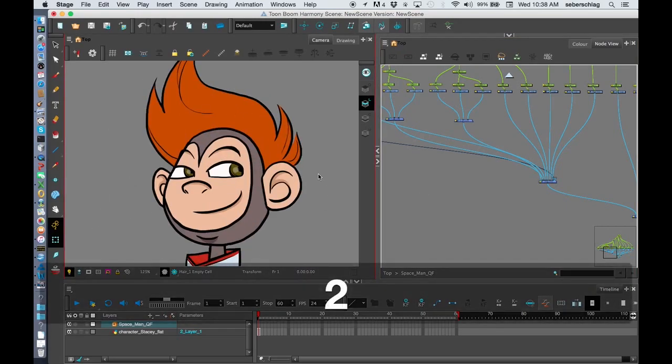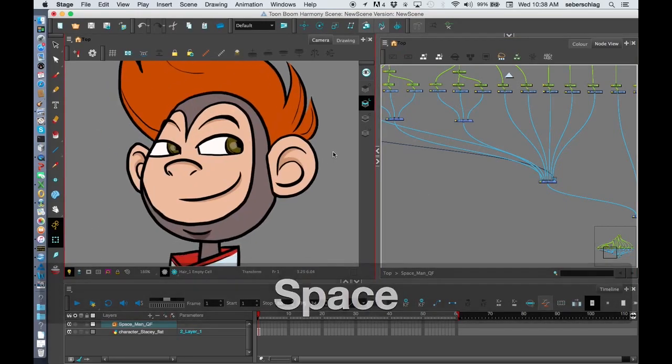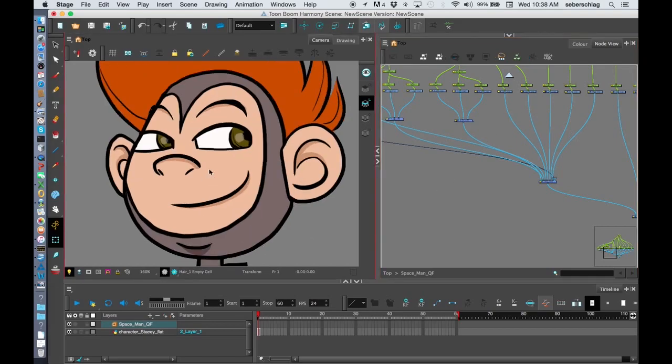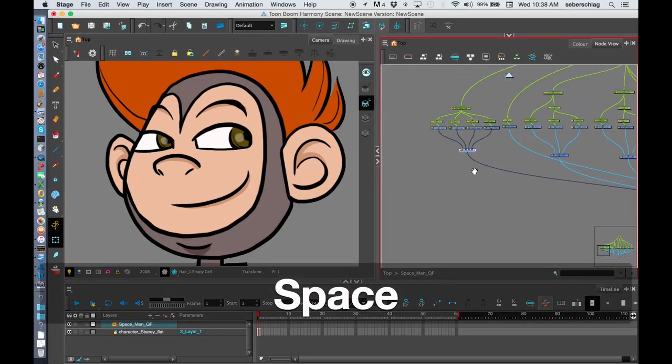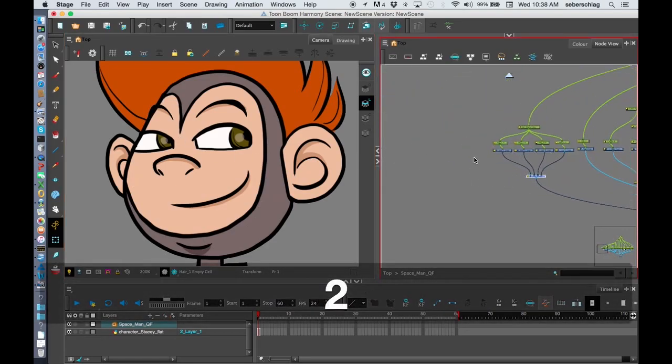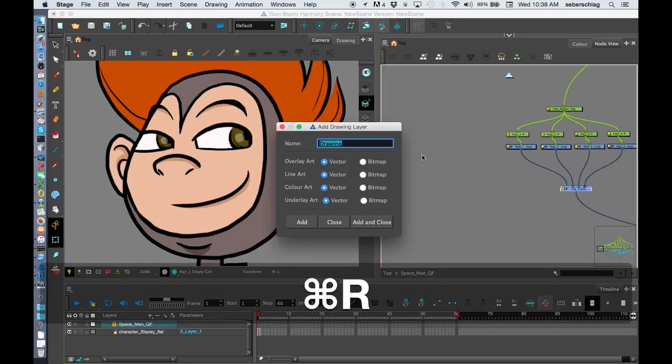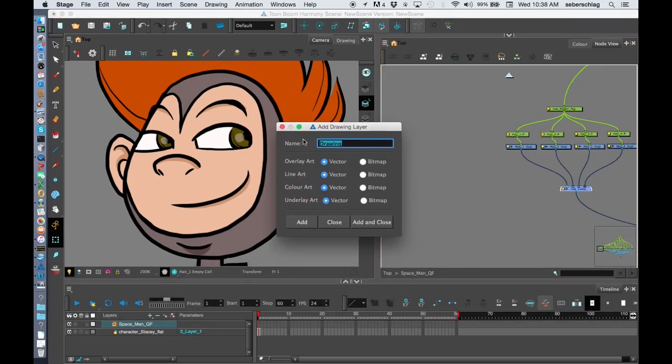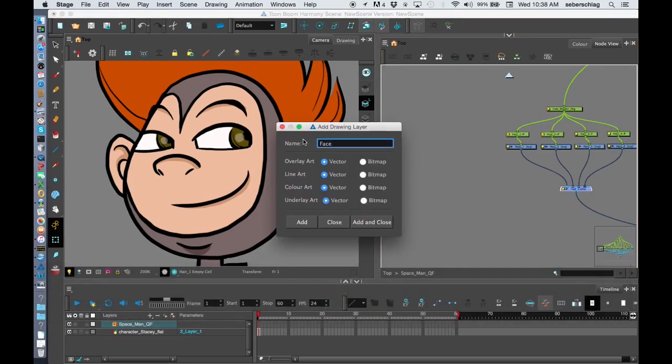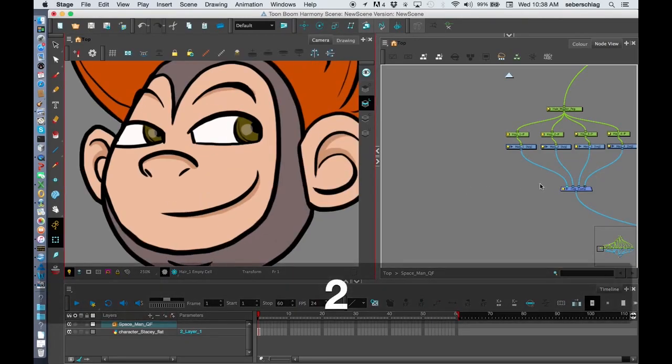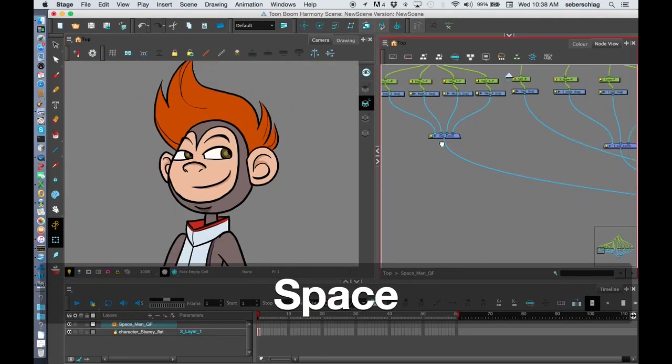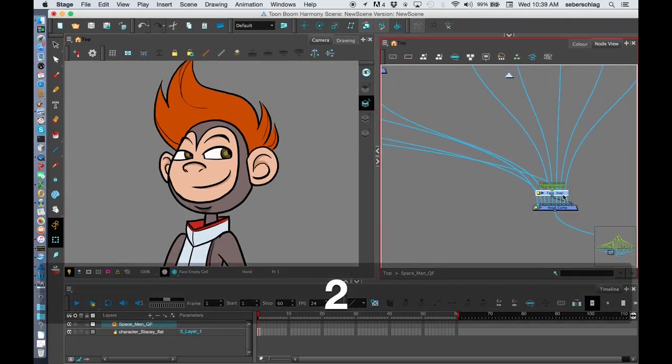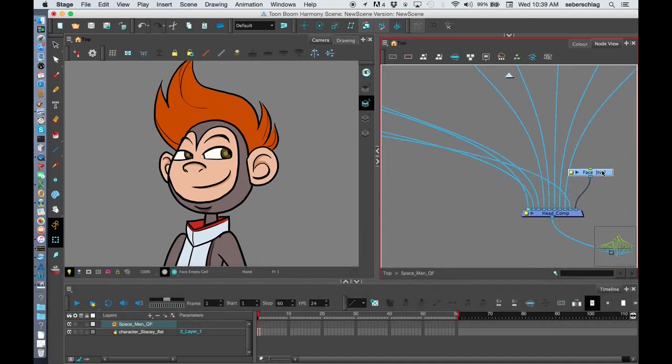Now, what else do we have on this head? Well, pretty much we've got everything in here, except for maybe this little patch here. We'll call this patch the Face Patch. So again, I'm going to do Command-R. We'll call it the Face. Add and Close. Now, I may have already attached the composite. Yes, I did.